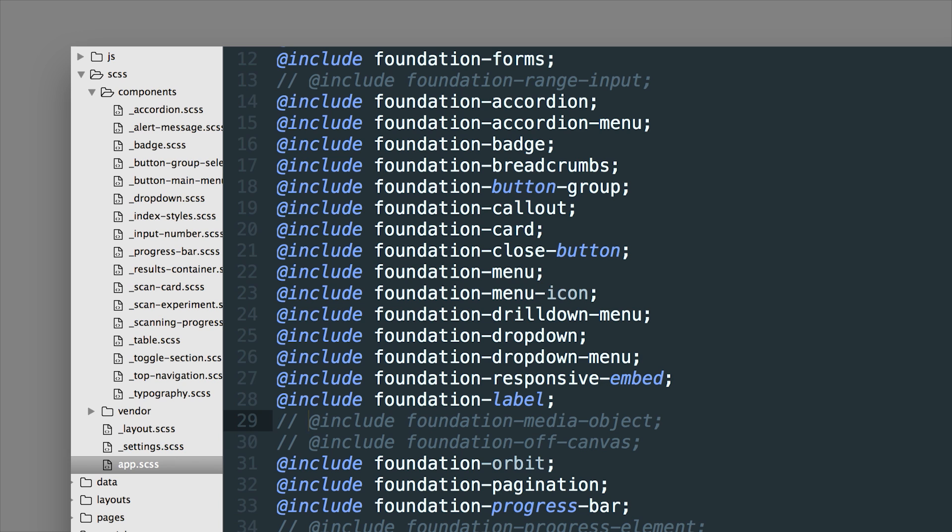So at the end of our project we decided we didn't use these components. We'll comment them out like this, save, and now the classes for these components will not actually be compiled. So that's going to save us some CSS file size which is nice.